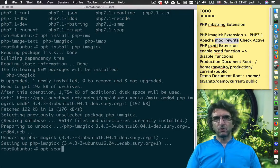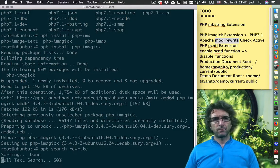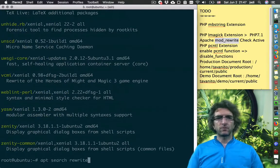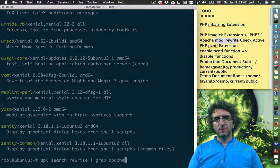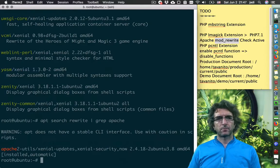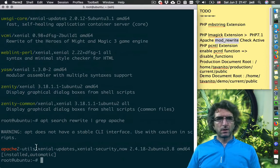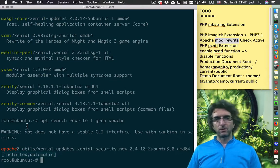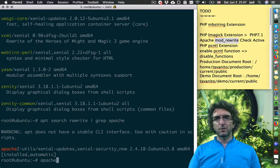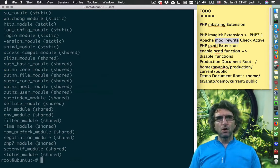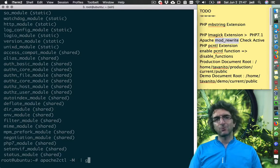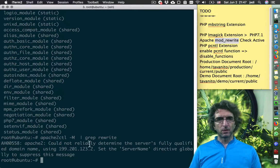Let's do 'apt search rewrite' — you see there are lots of rewrites, so we'll search them for apache. Apache utils — this is already installed, so I have to check if it's enabled or not. There is one command: 'apache2ctl' — show all modules. I can pipe it to grep 'rewrite' to see if rewrite is active or not.